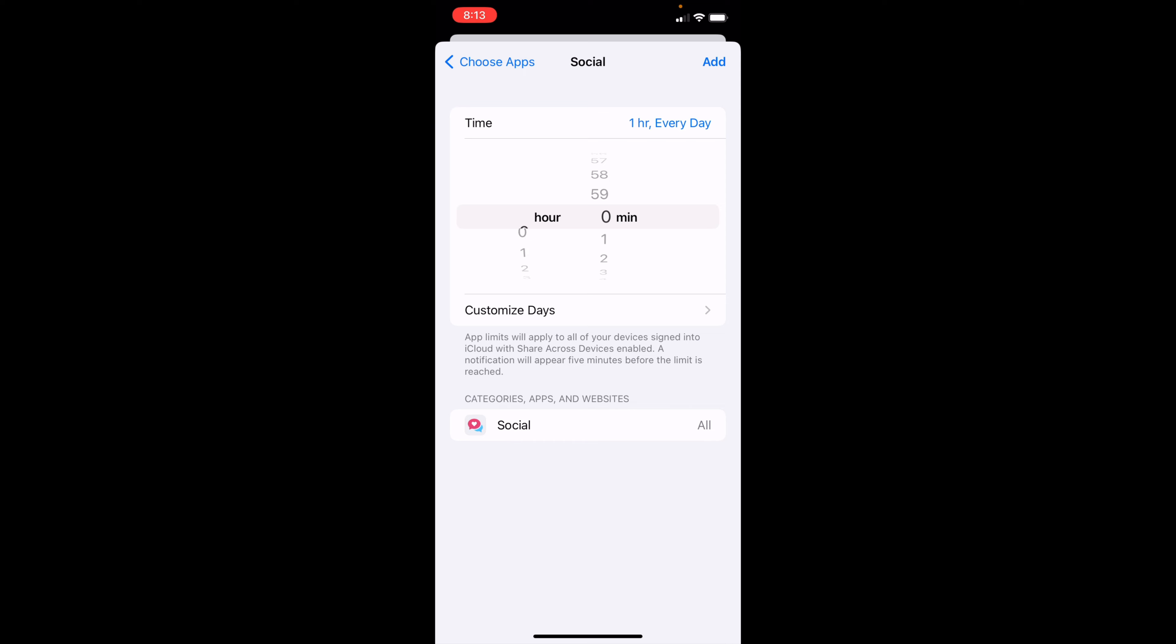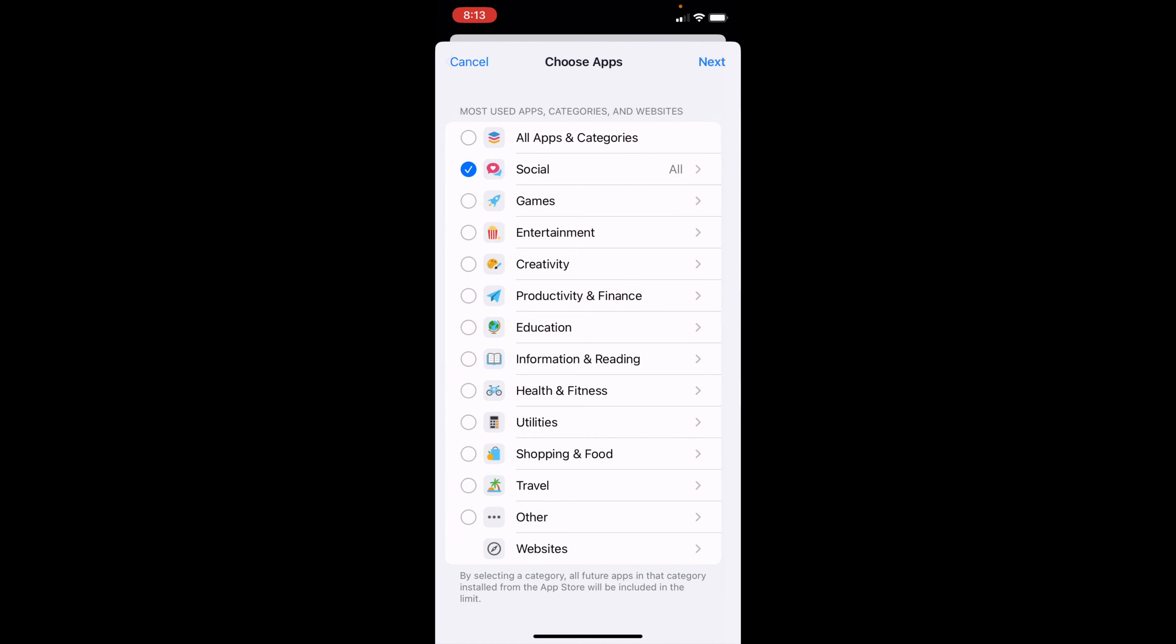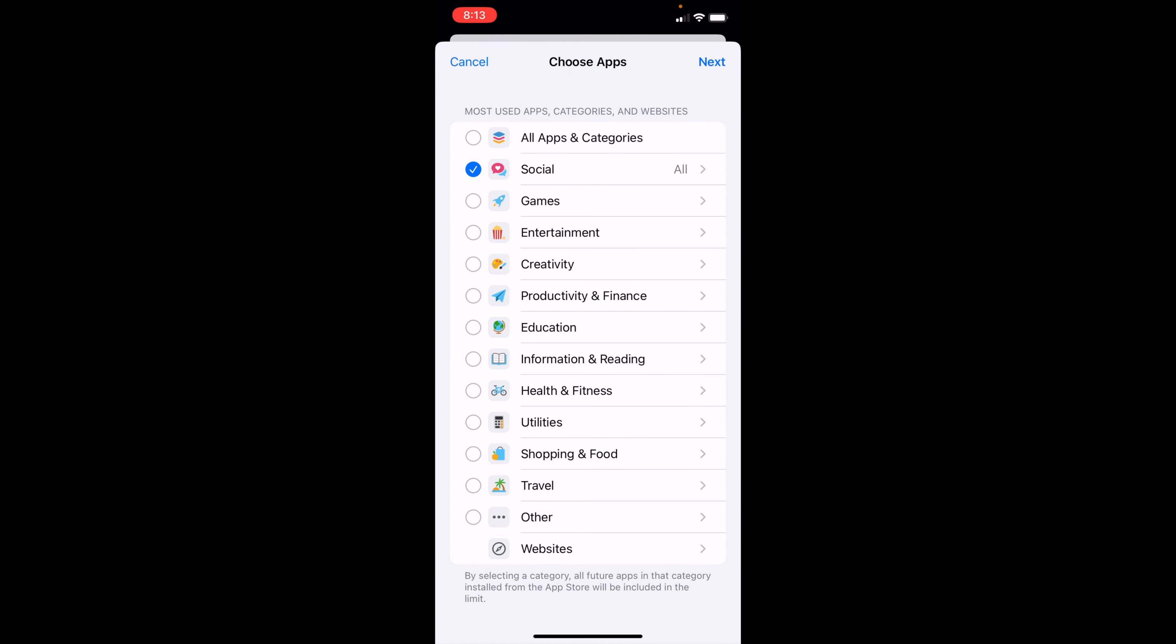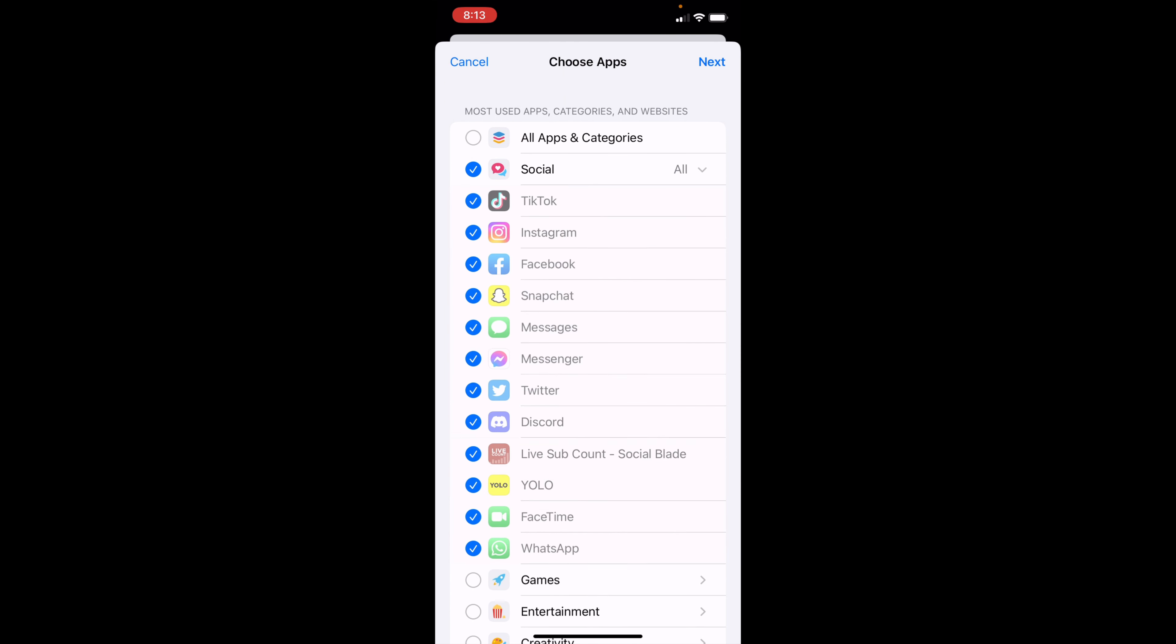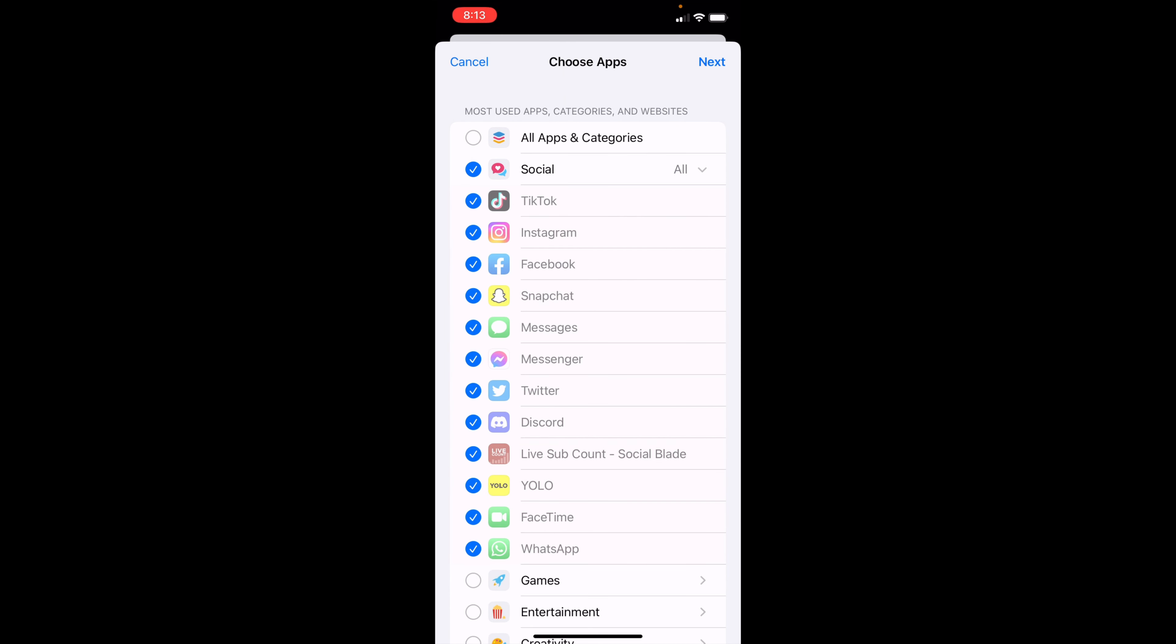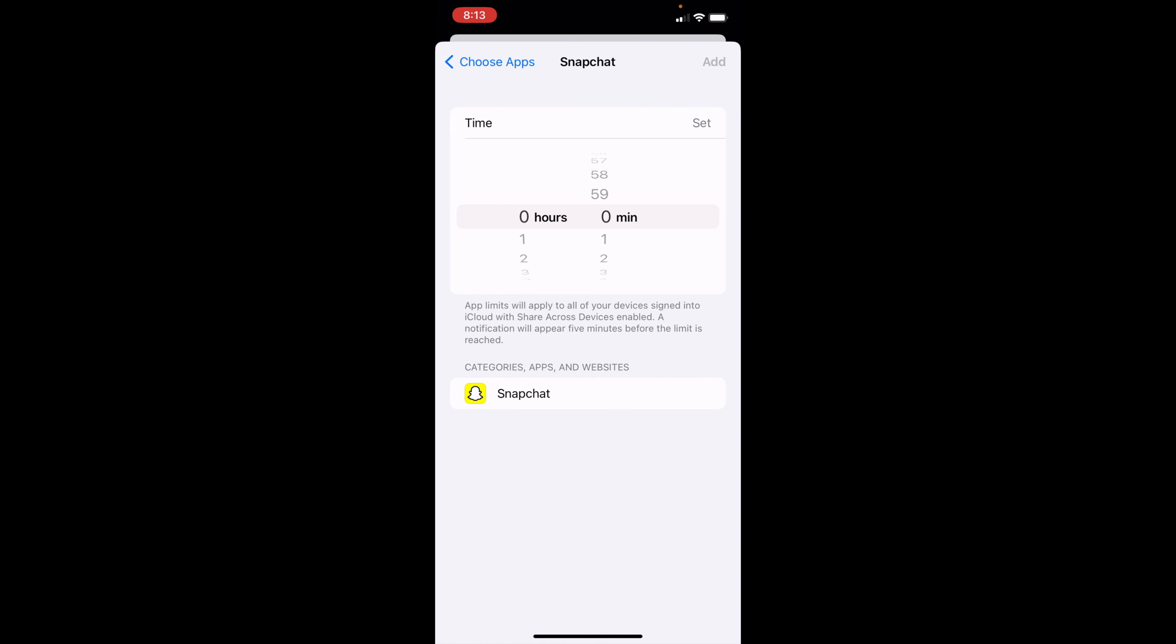However, if I wanted to pick a certain app, I could go back, click it, and then I could change to just one. So say I want to do Snapchat, so click Next and say I want to do it for 30 minutes.